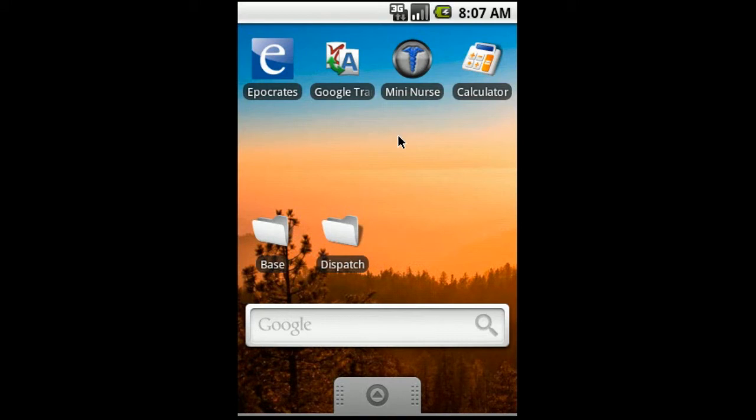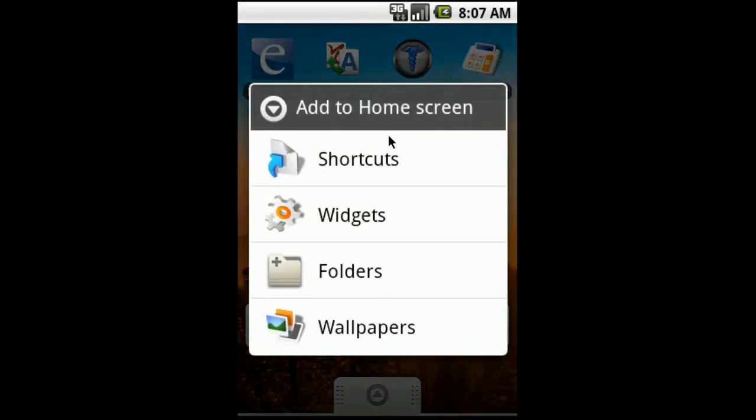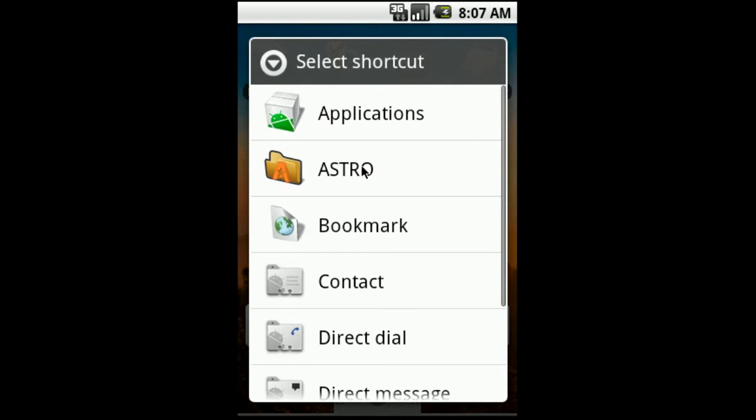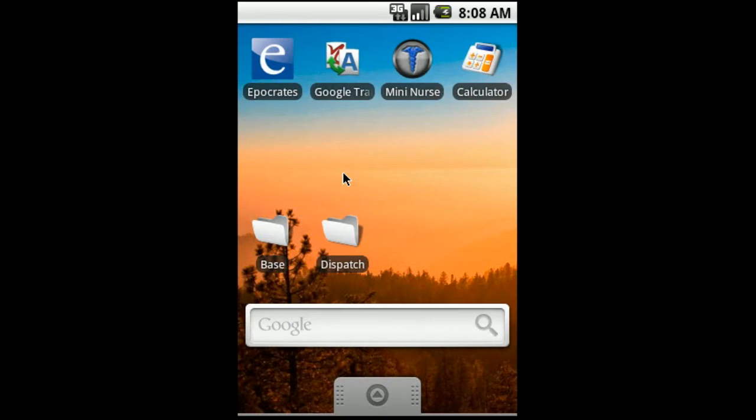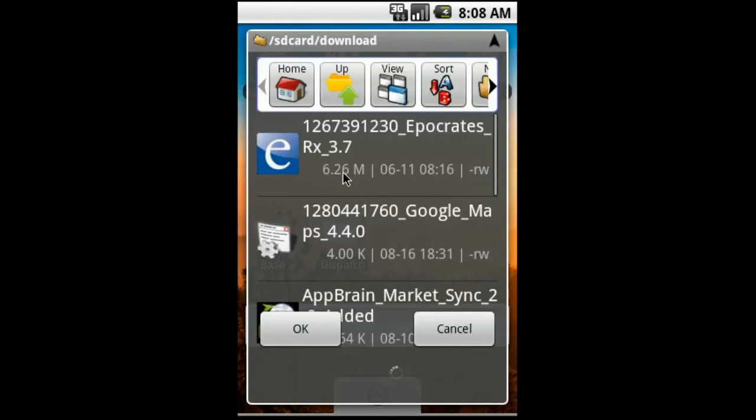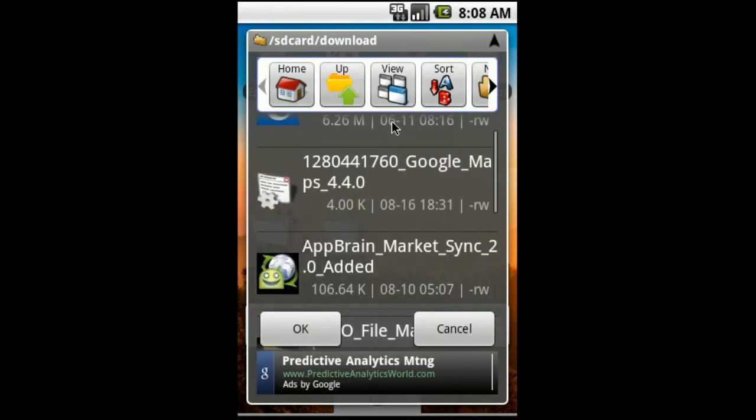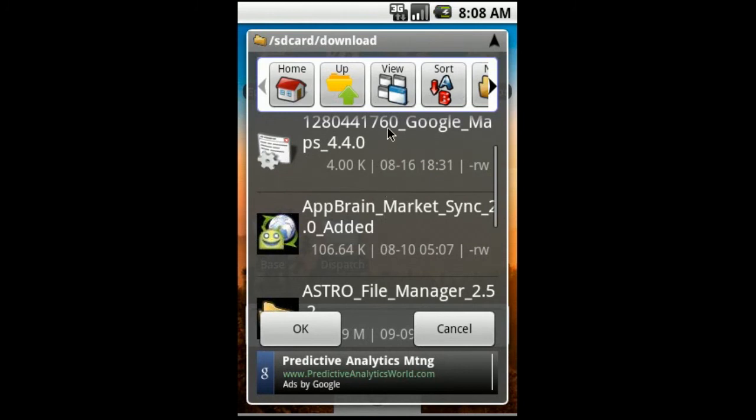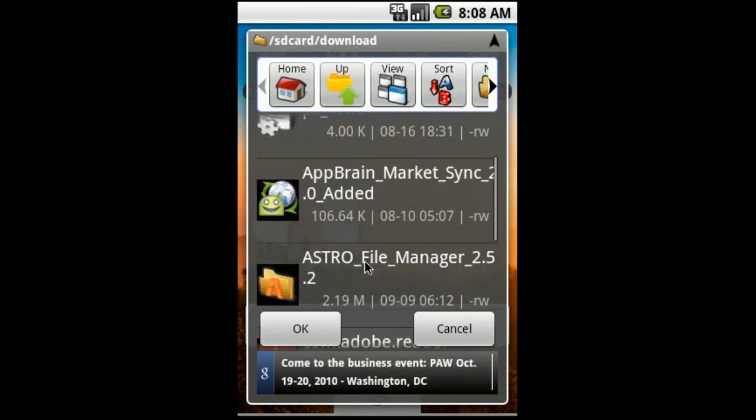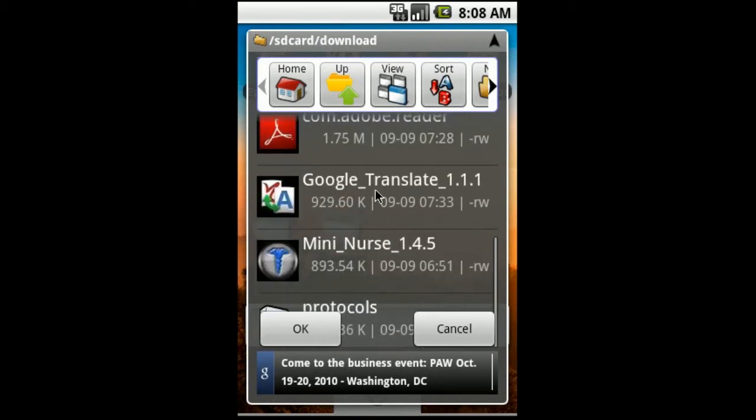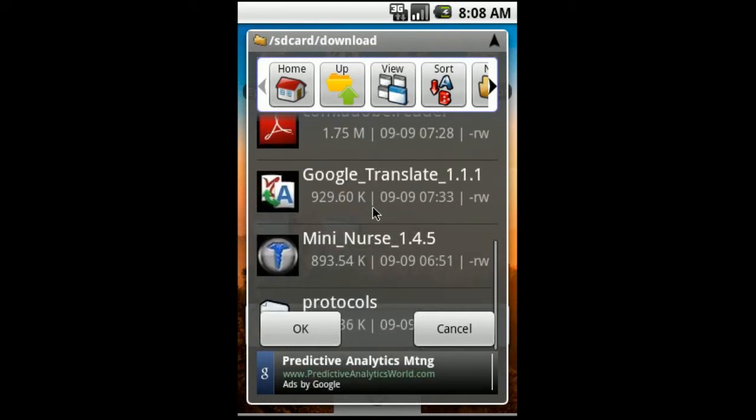So we're going to press and hold on our EMS screen. And then we're going to select shortcuts. Once this comes up, now we're going to click this icon here that says Astro. That's the Astro file manager that you should already have installed on your phone. Give this a couple seconds to load. Okay. So, I believe I am already in my download folder here, because these all look like applications that I've downloaded. Let me scroll down here. Okay. You can see we have the protocols right there. We're going to click on that.